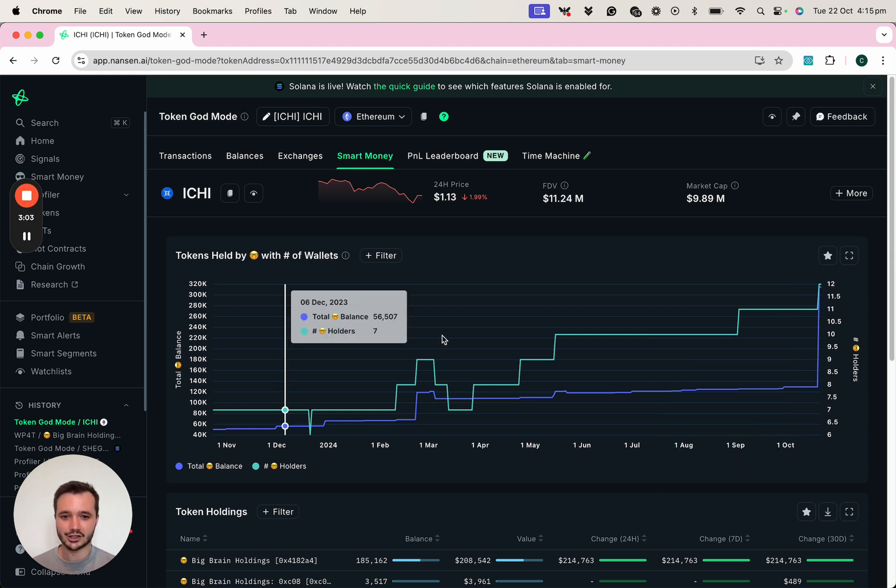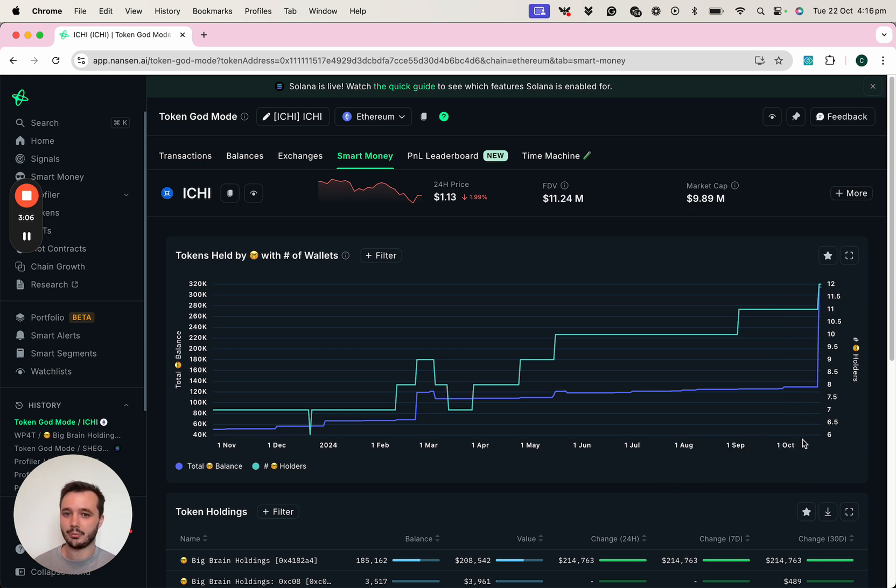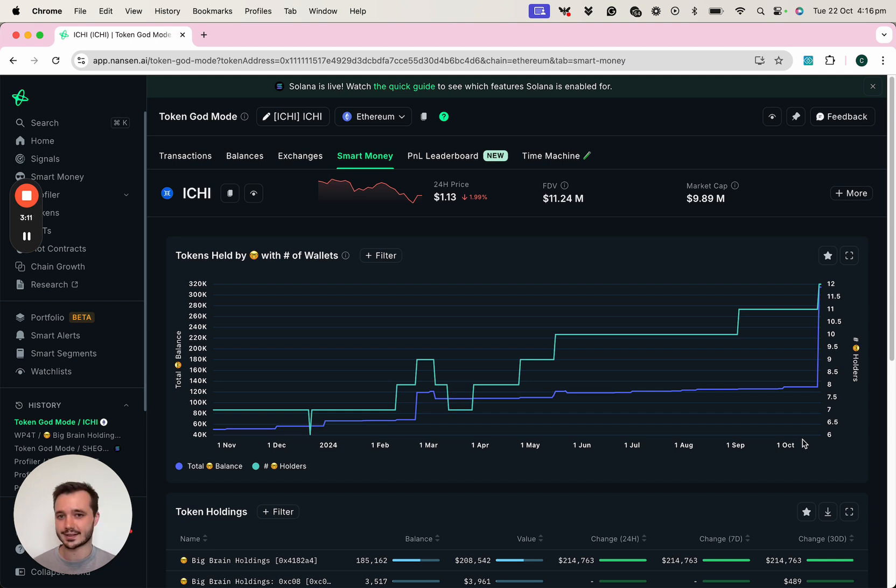If this chart was going down and to the right, that could be much more bearish. Potentially smart money no longer believe in the project, or they're simply happy to take profits at the current price.